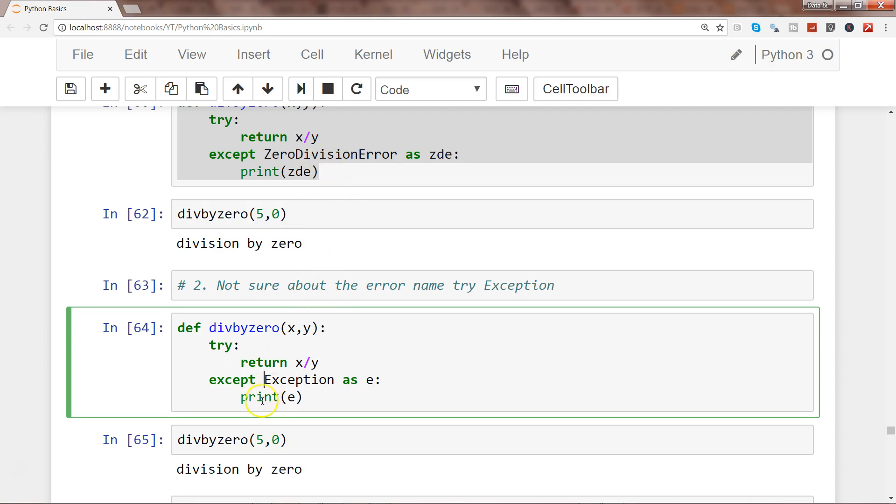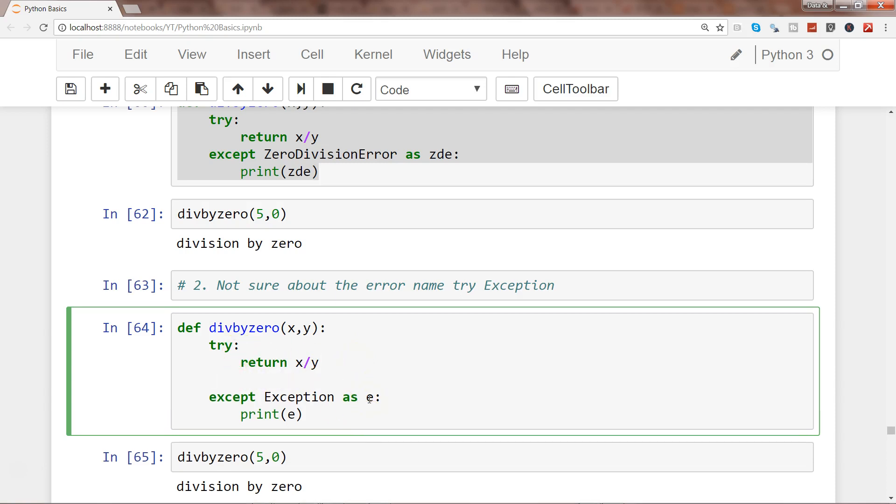But in the real world or in an ideal scenario, it will be really good or suggested to have an idea about what kind of error may occur.